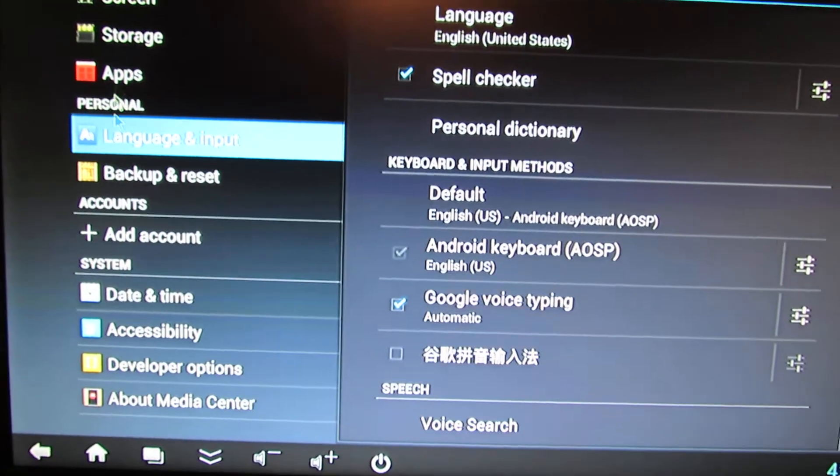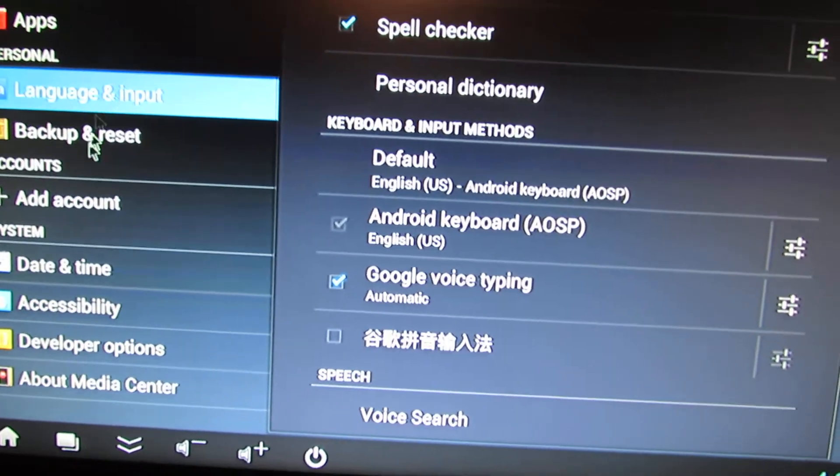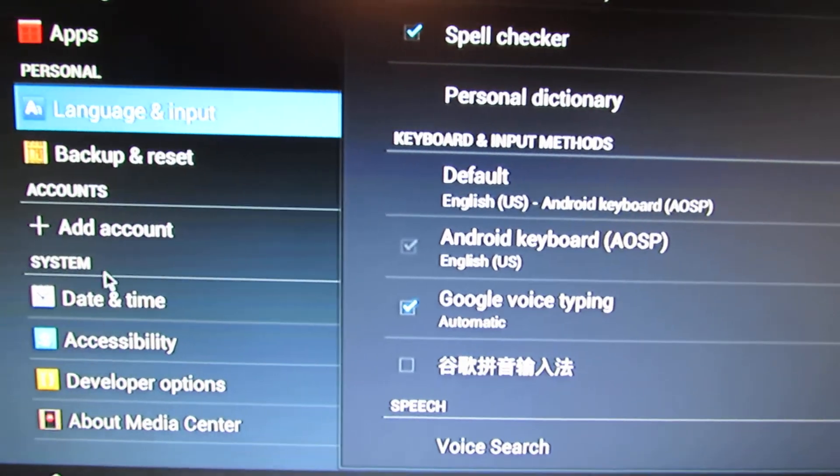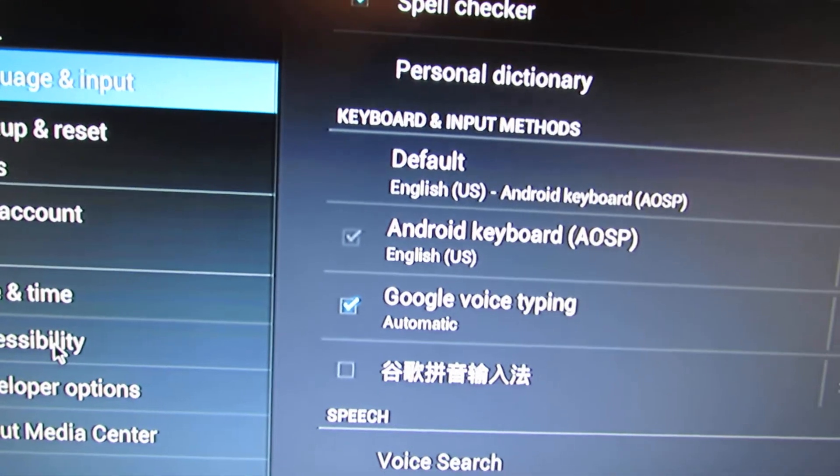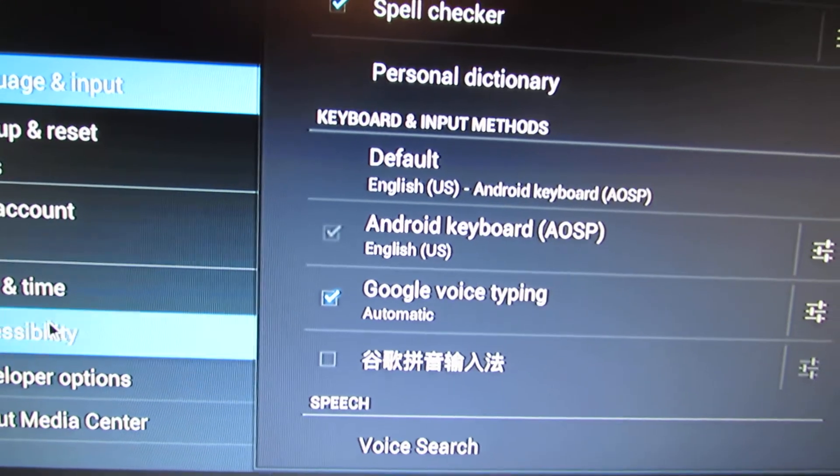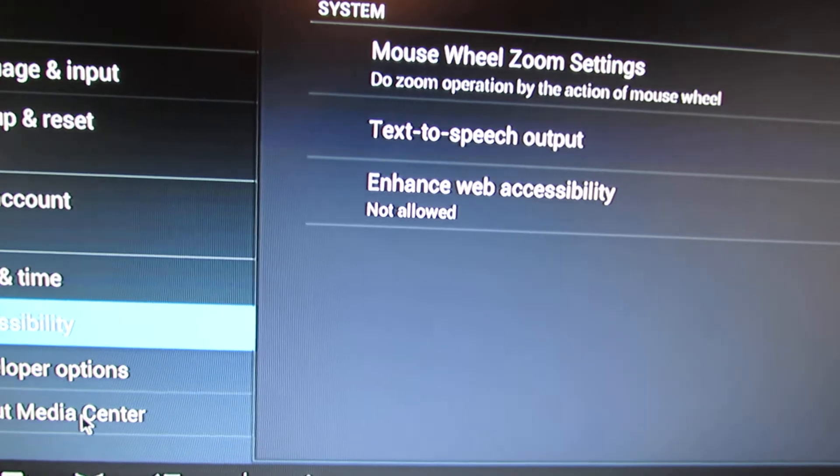As you can see, there is a lot of color here. Nice.